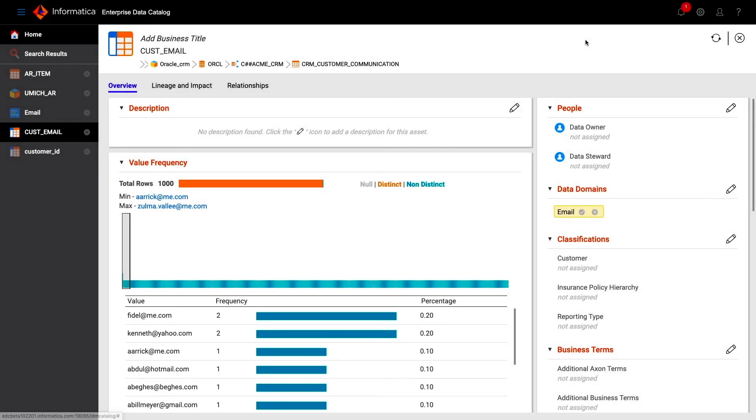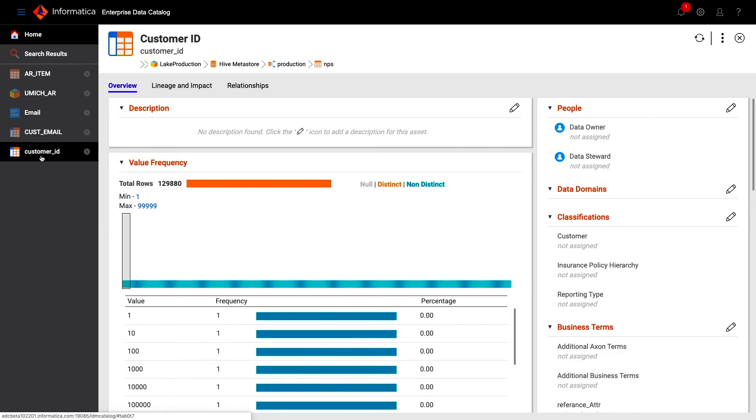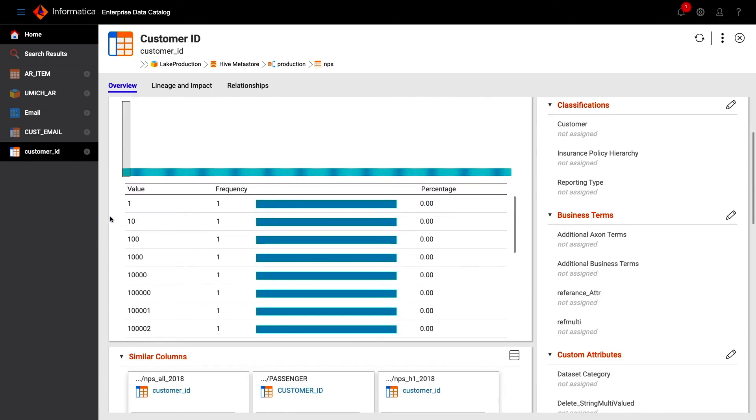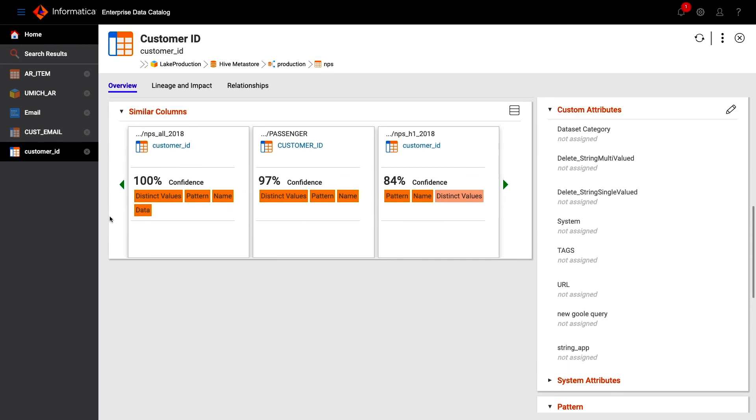The third method for finding this data is based on data similarity. This leverages the work we've already done by clustering similar looking data. If we've tagged one column as a customer ID, and we then detect similar data, for example, with similar patterns or distinct values, then this will also be recommended as being a customer ID.